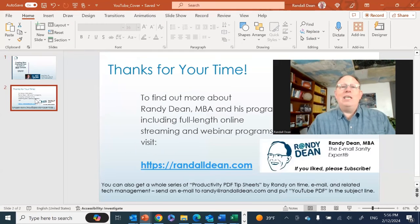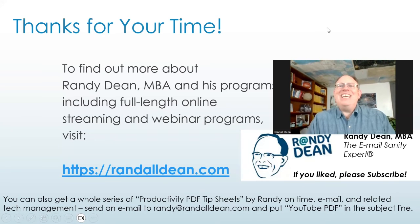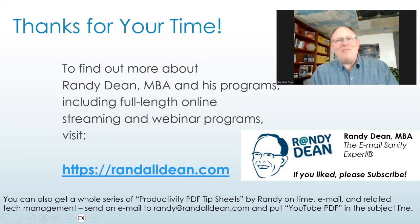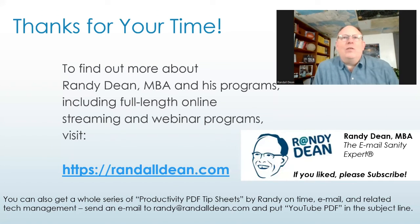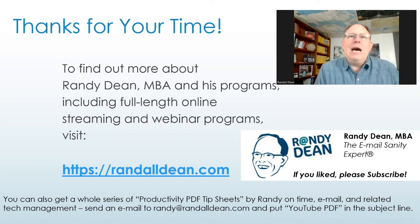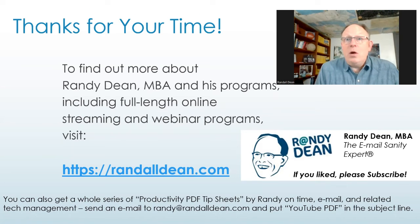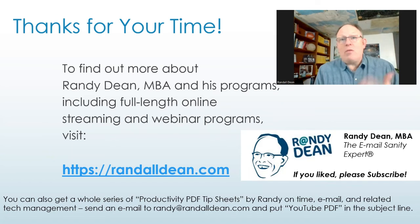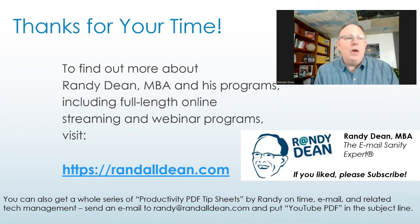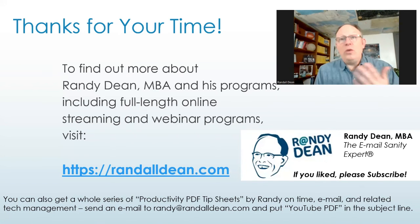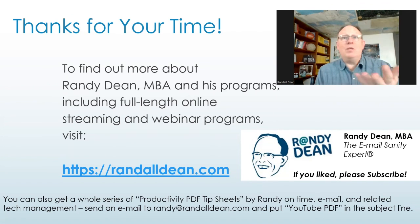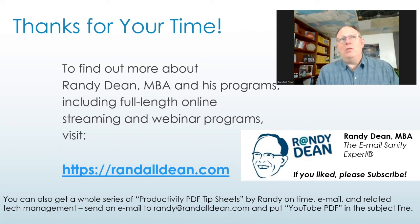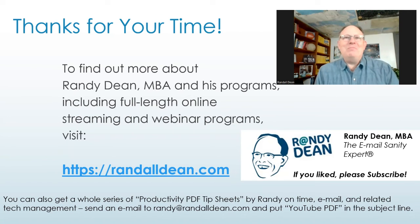Alright, let's wrap this one up. Once again, thank you for your time. I'm Randy Dean, the email sanity expert. If you'd like to learn a little bit more about me, go check out my website, RandallDean.com. You can also send me a quick email, Randy at RandallDean.com, and I will send you a set of my productivity PDF documents, including my YouTube channel guide, which will give you links to 100 of the videos on my channel.